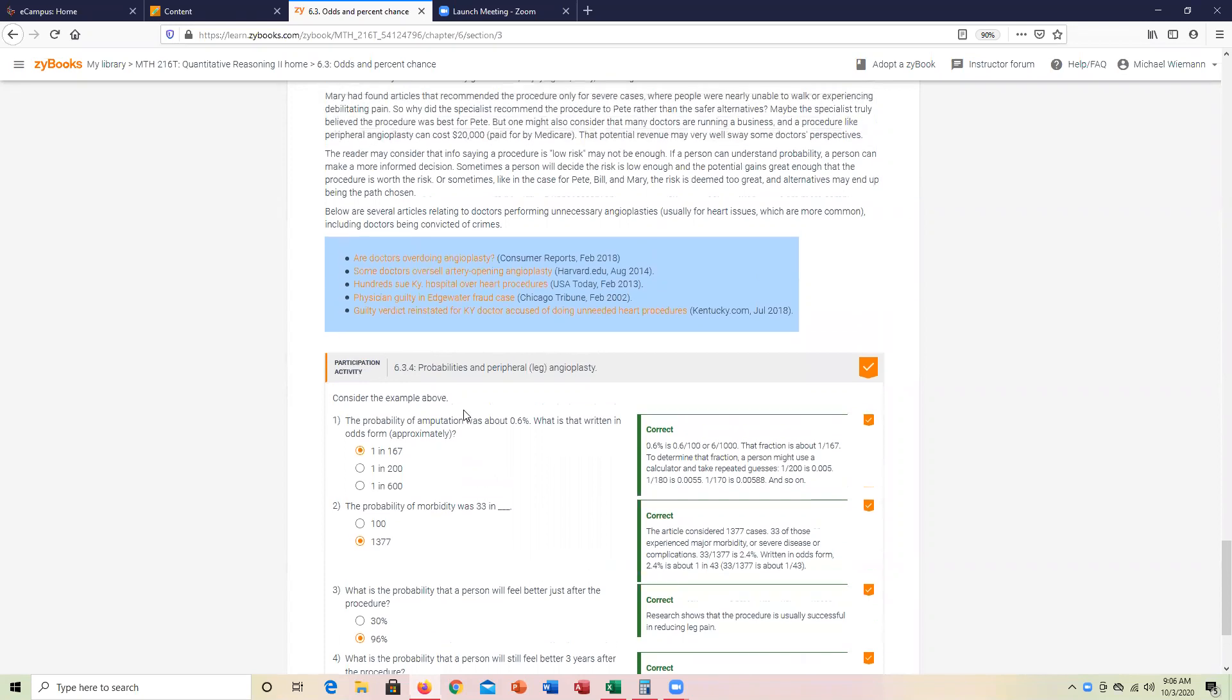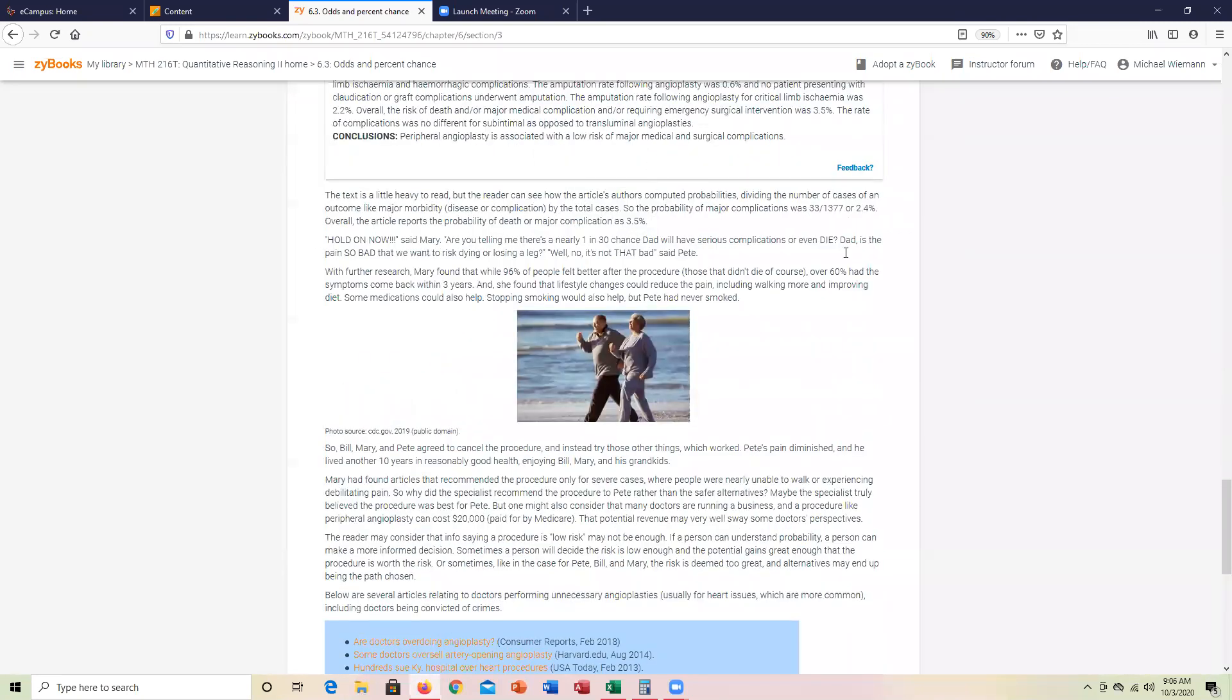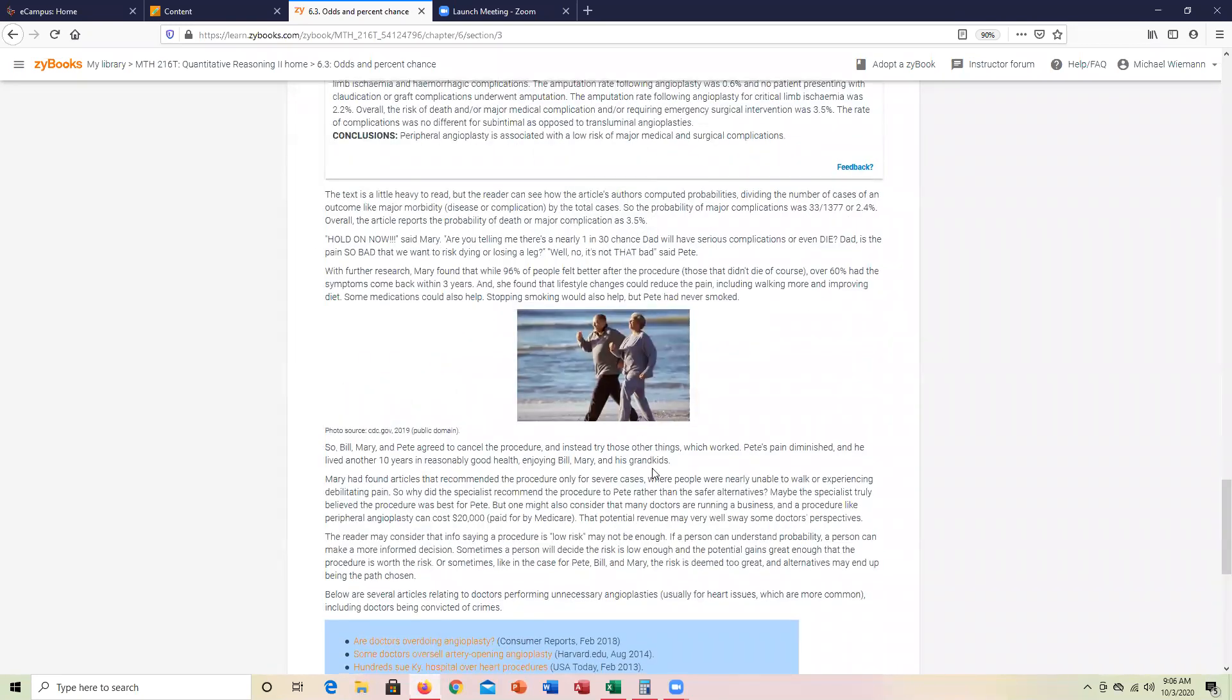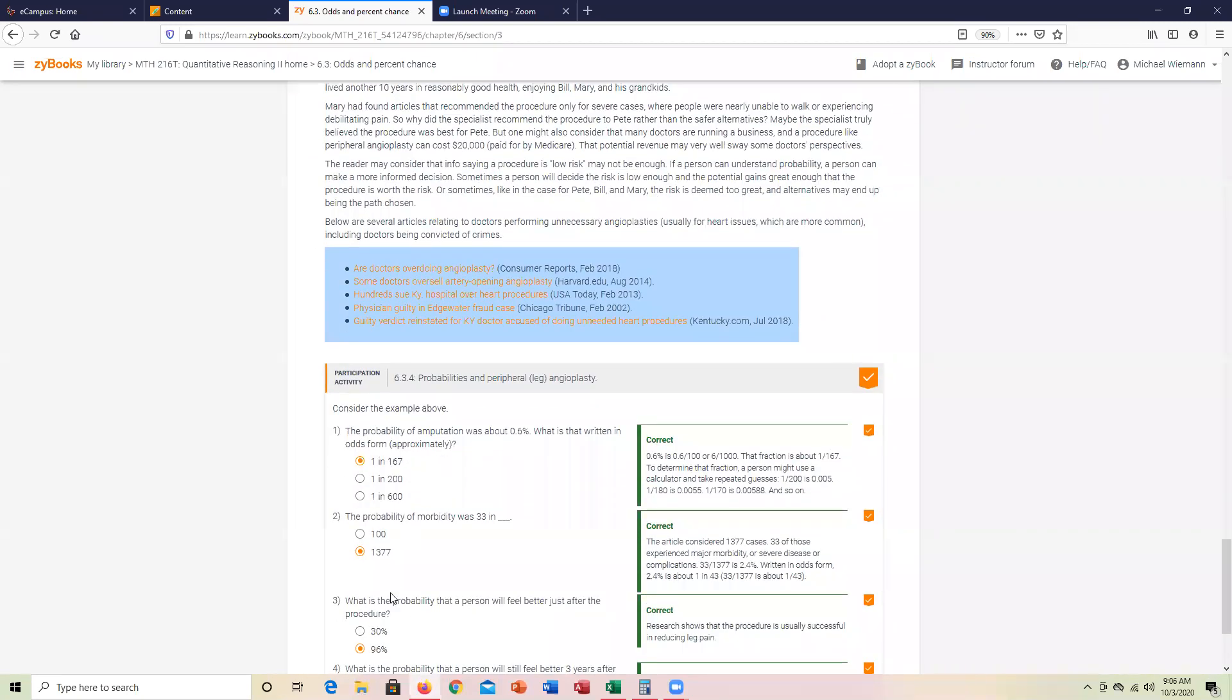We're going to use the probability of amputation, which is 0.6%. If you take a look at that and do 0.6 out of 1,000, it's roughly 1 in 167 if you reduce the fraction. There are a couple of options there, but it's mentioned up here, so 1 in 167.